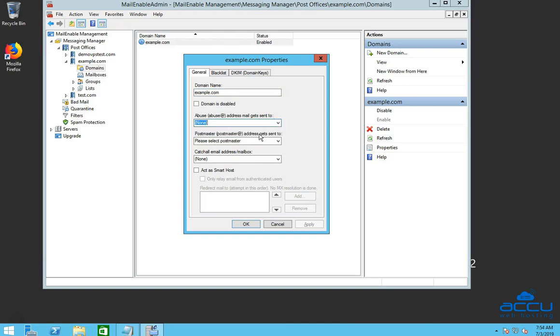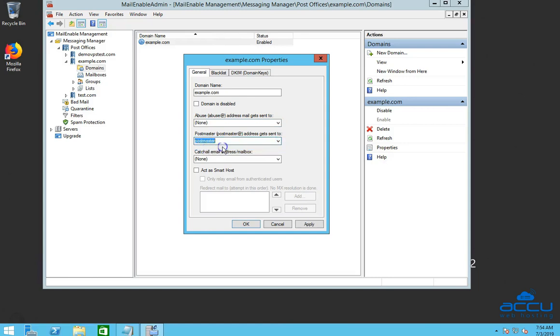In the postmaster address field, enter the email address or choose the mailbox to the postmaster email address. Please note that this is a mandatory setting. Here we have selected postmaster as an email address.